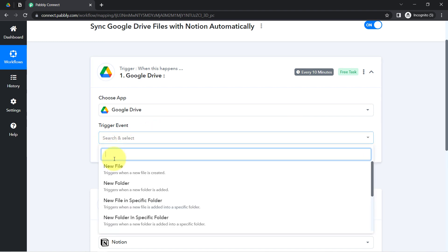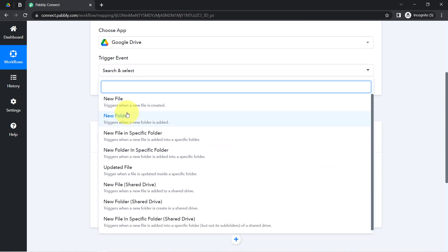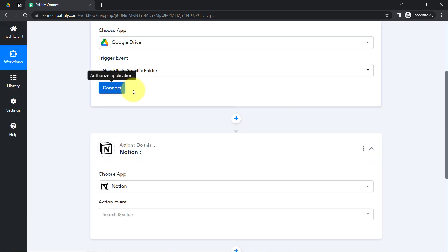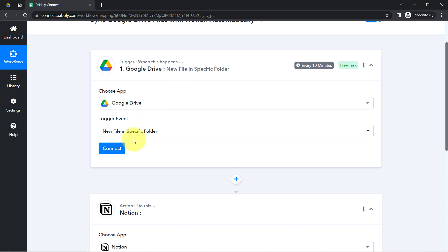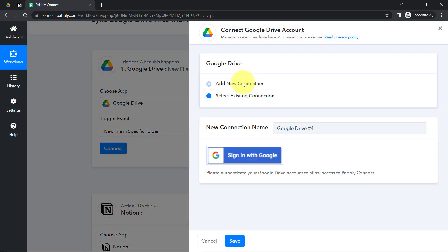In the trigger event, I want to trigger whenever a new file is uploaded. Instead of selecting just 'new file,' I am going to choose 'whenever any new file is uploaded in a specific folder' so this automation triggers and Pably Connect captures the data. Now I'll click on Connect, then click on 'Add New Connection,' and provide access to the Drive in which you are about to upload the files.